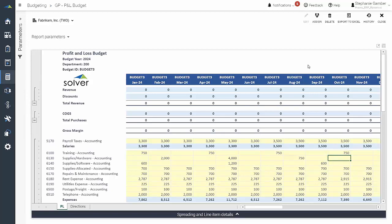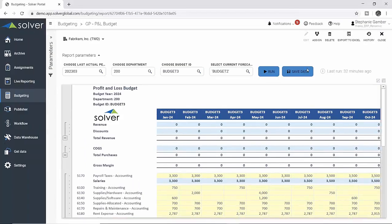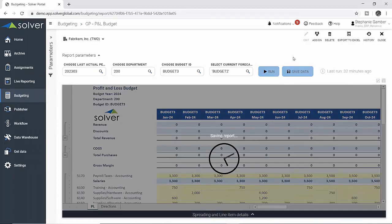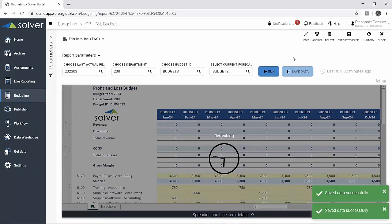Once complete, she clicks the save data button and her updates are stored back directly into the ERP.